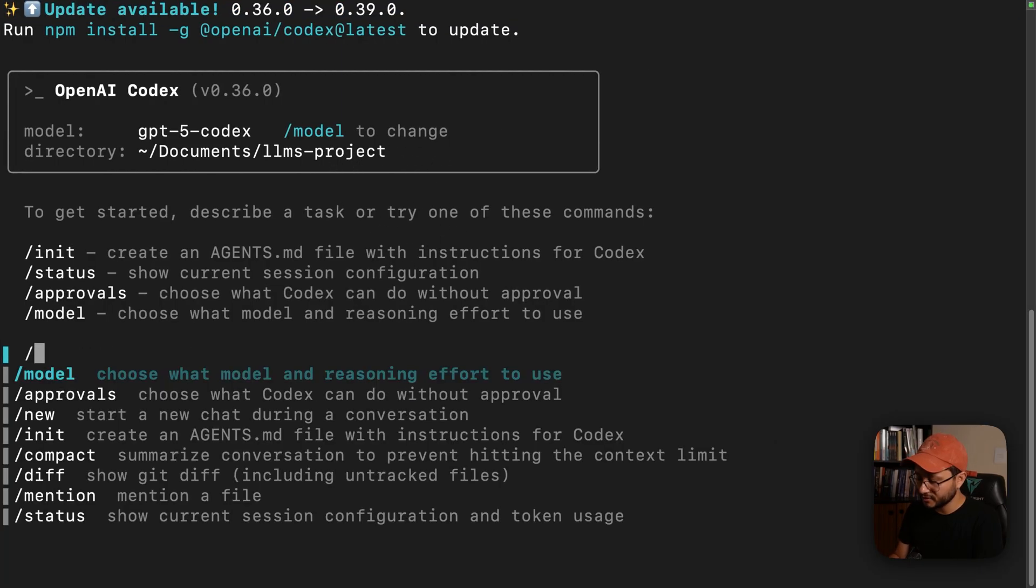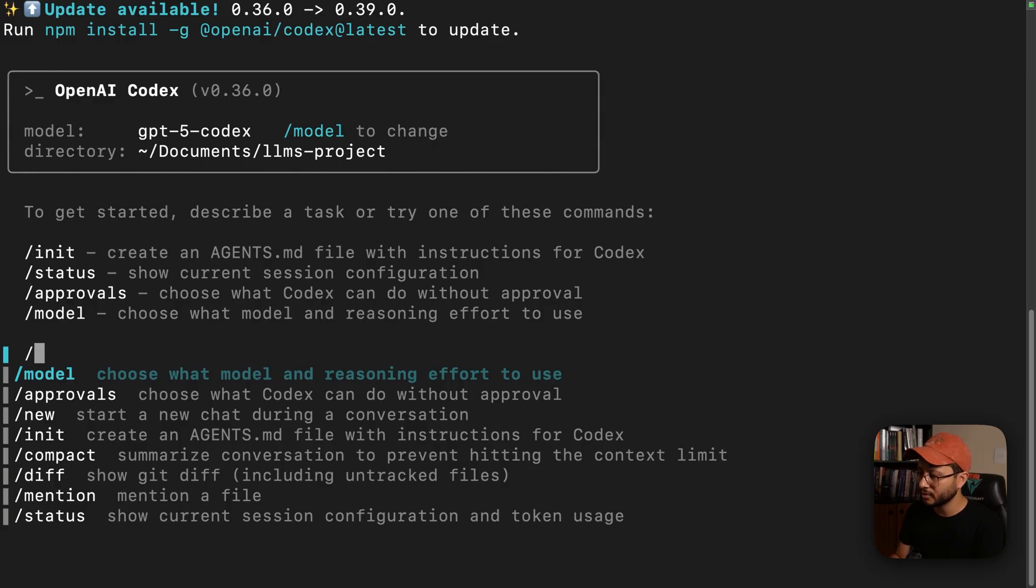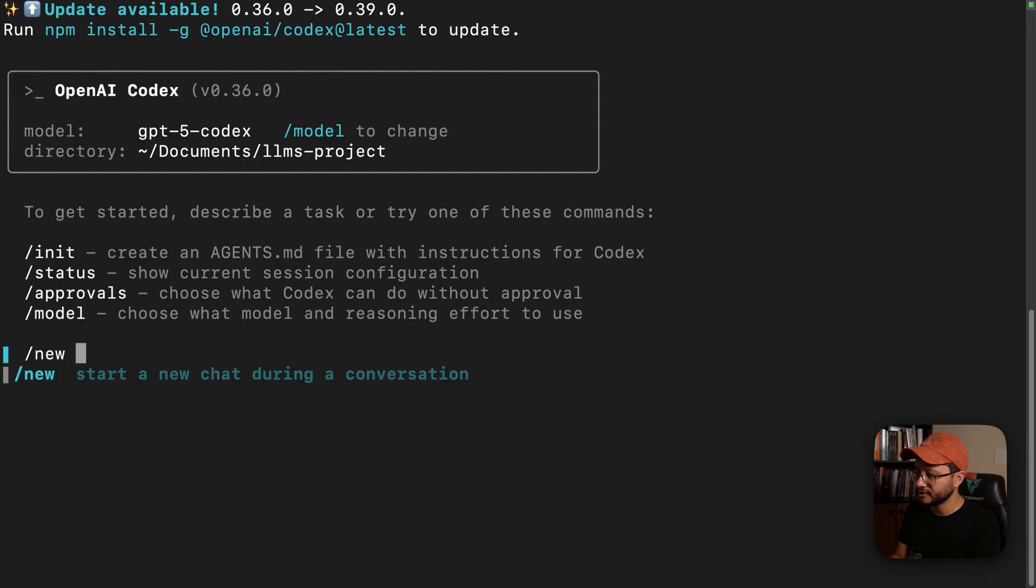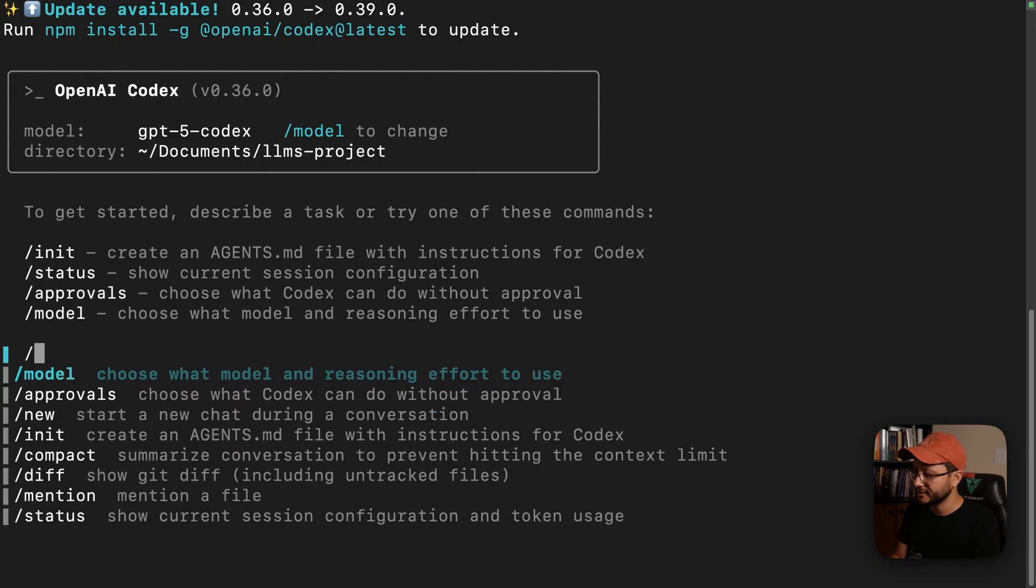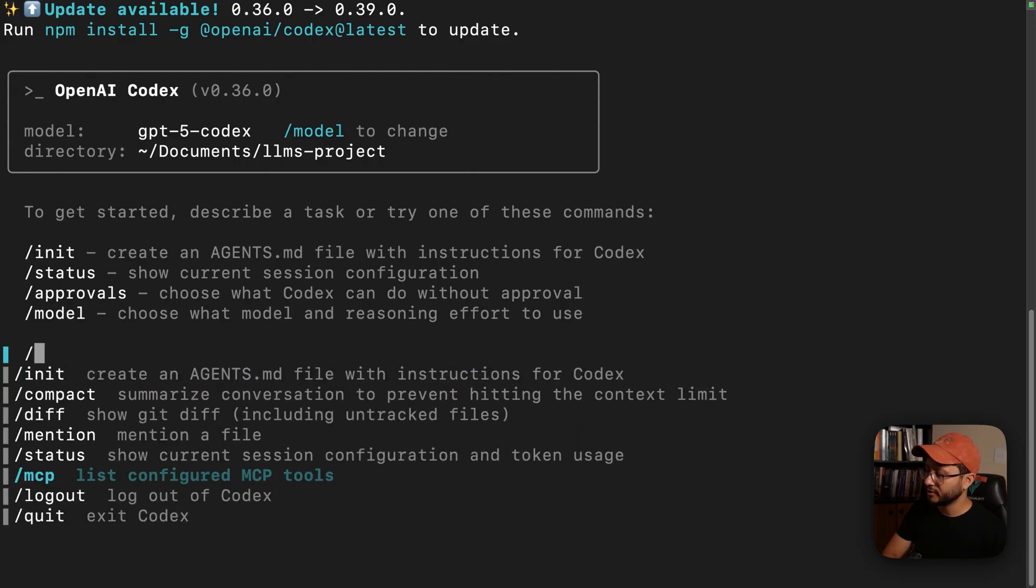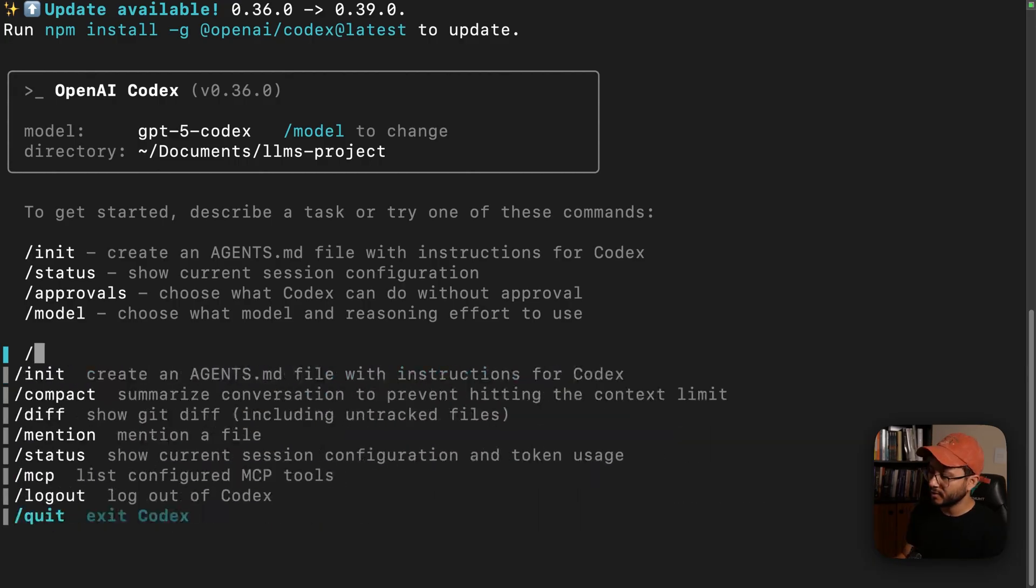And inside of this interface you can find a lot of different commands, so if you want to choose a different model you can just slash model, or if you want to start a new conversation just slash new, along with a bunch of different commands that you can run inside of this interface.